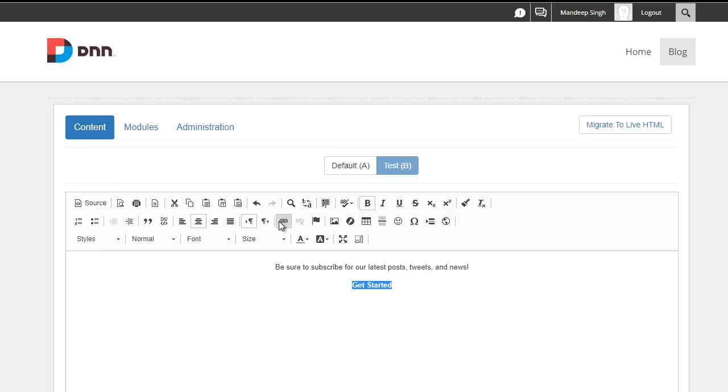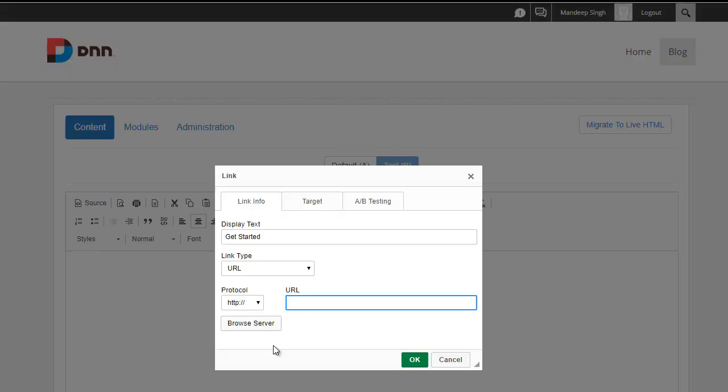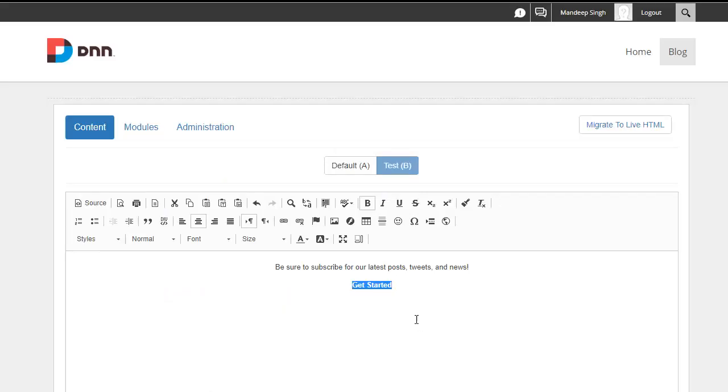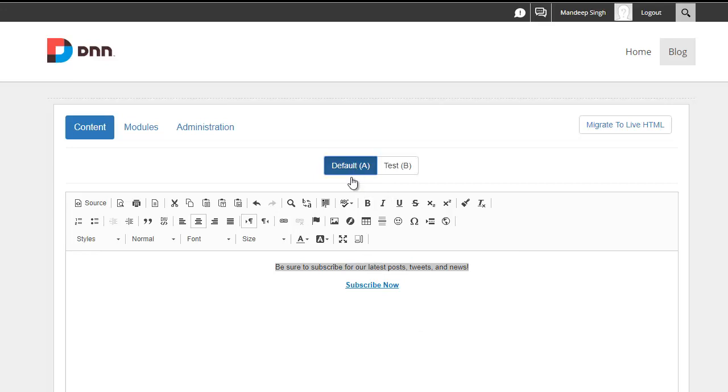So I'm going to do the same thing. I'm going to link this up. And then I'm going to say, let's go ahead and track this link. So this is the conversion for our variation. And this is the conversion for our control.